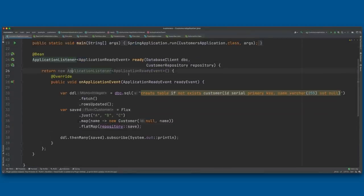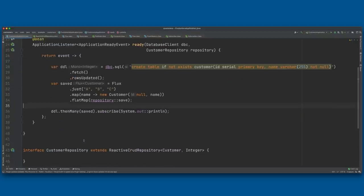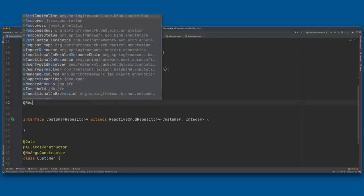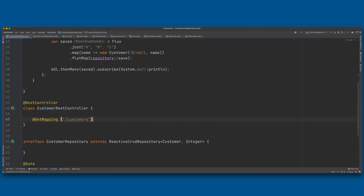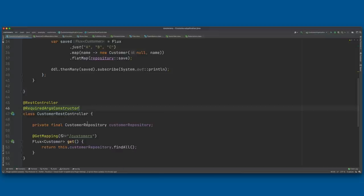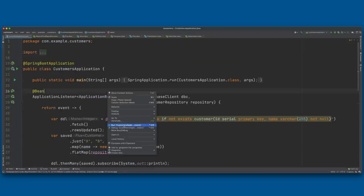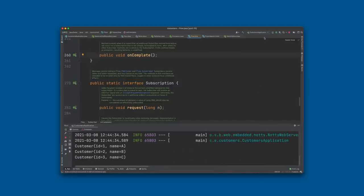Now we have our reactive stream with data, we've saved it to the database — we also need an HTTP endpoint, so we'll create a REST controller. Let's go ahead and run the application and see what we get. The application ran and it worked. Now let's build another microservice, so we'll go back to start.spring.io and build another service called the order service.